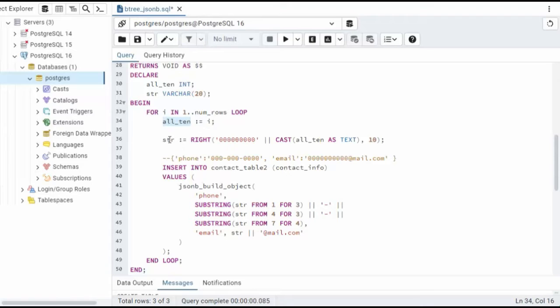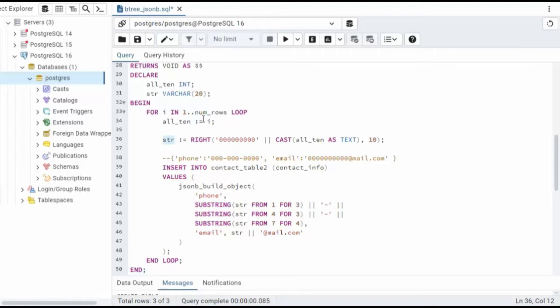And notice here, I just take string, and I'm going to concatenate 10 zeros with whatever this i value is. And then I'm just going to take the right of that for 10. Now once I get string build, then we're going to build this key value.